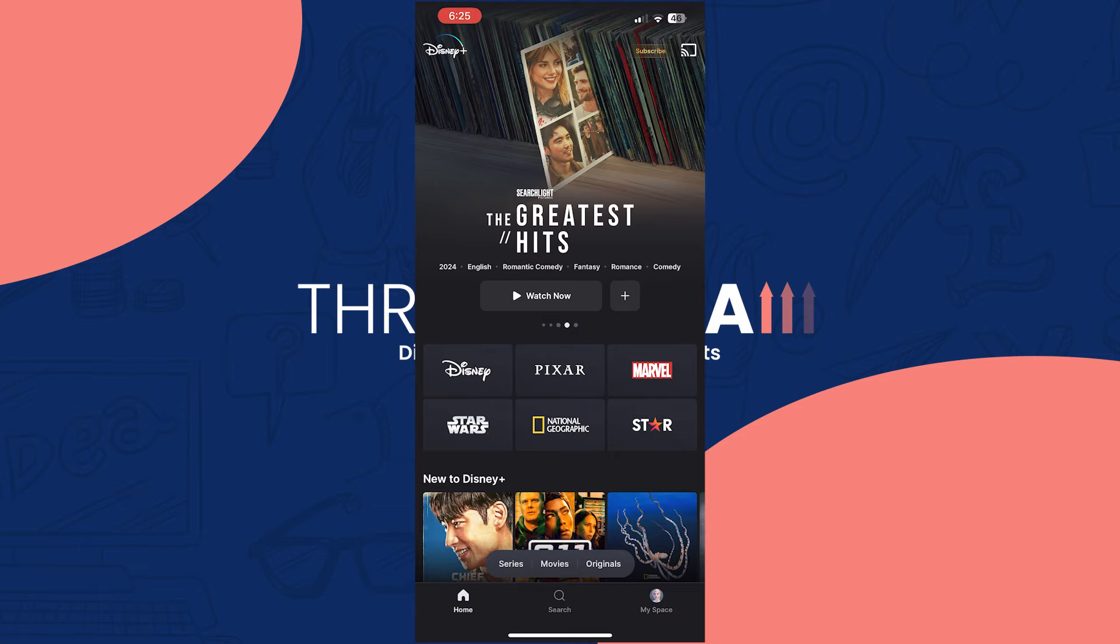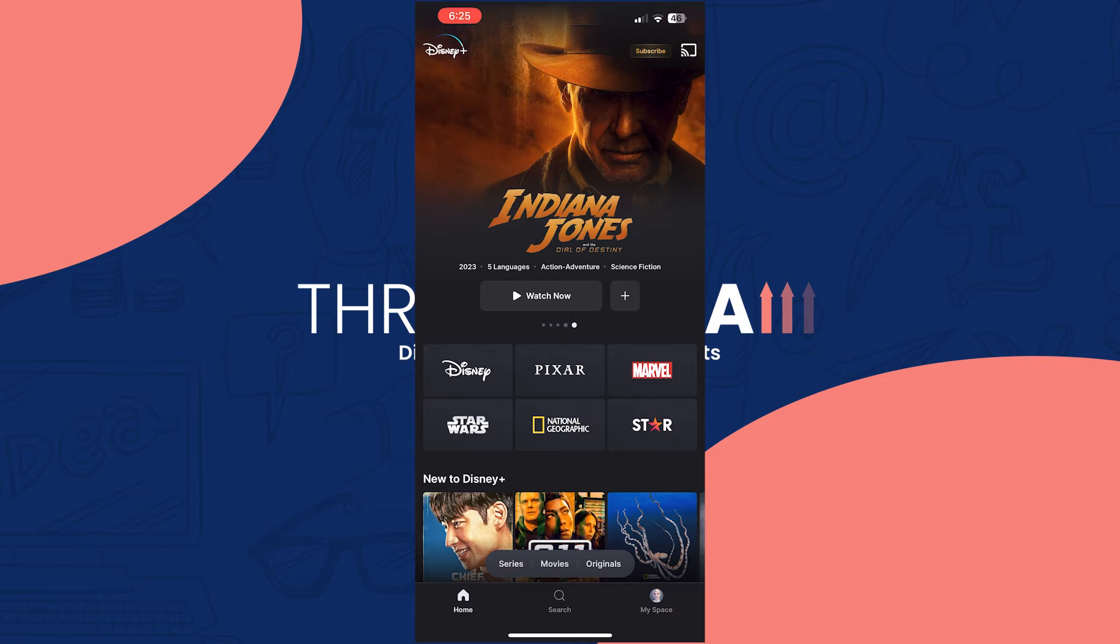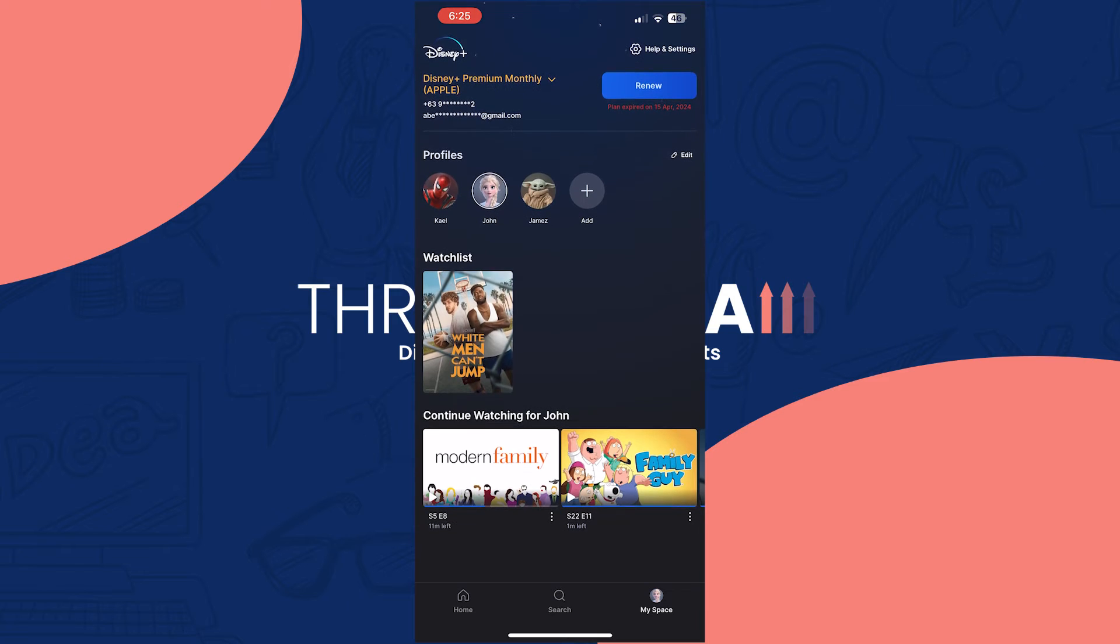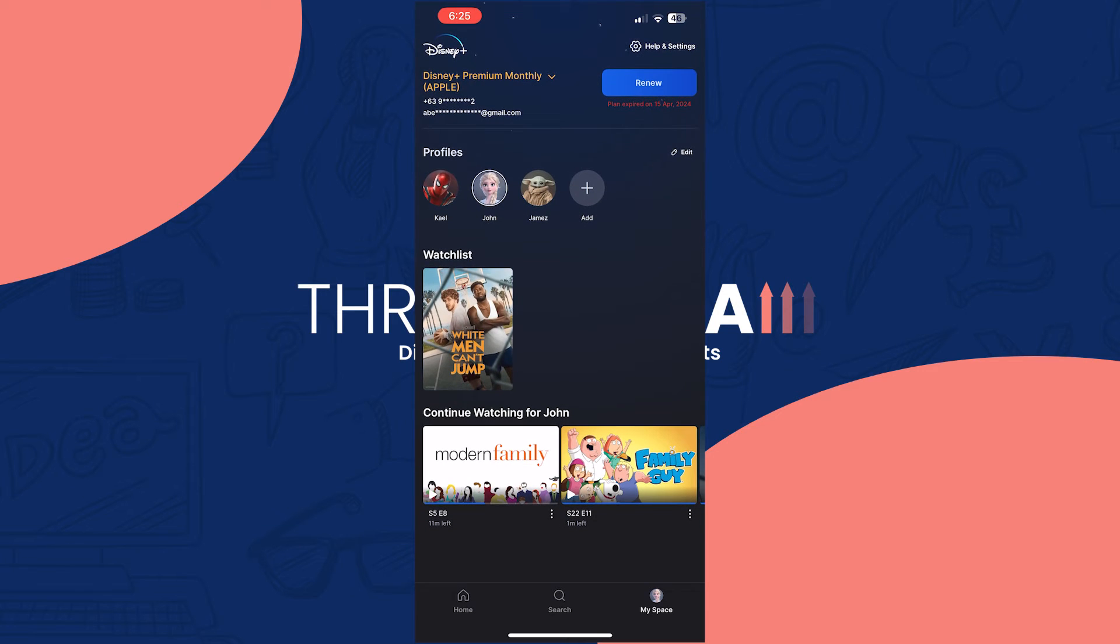Once you're here, tap on MySpace at the bottom right where you can see your profile picture. Under profiles, tap on the edit button at the right side.